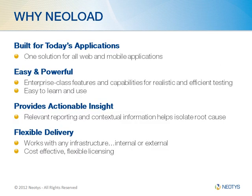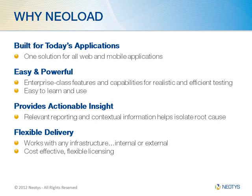There are a new set of requirements needed to meet the demands of today's performance testers. The solution needs to be built for today's rich applications. It has to be both easy to use and powerful. It needs to be flexible to work with any infrastructure. It must include powerful analysis tools which provide actionable insight and it should provide a flexible licensing structure. This is exactly what NeoLoad gives you.